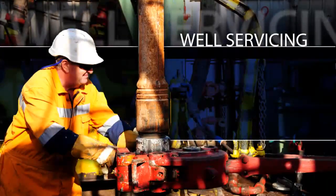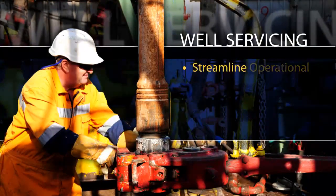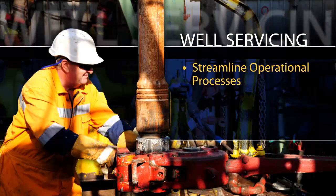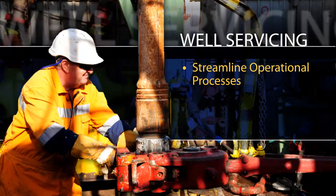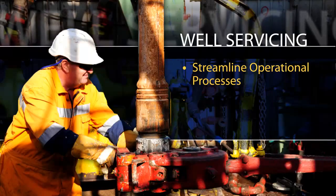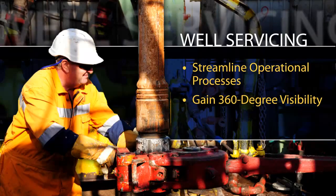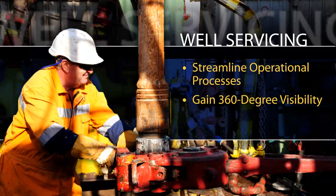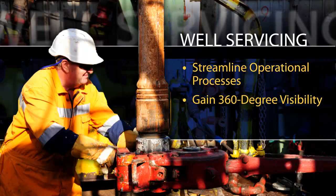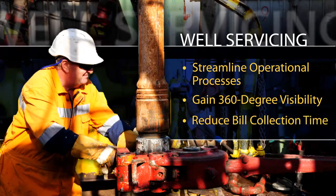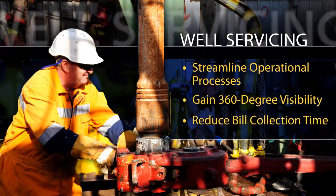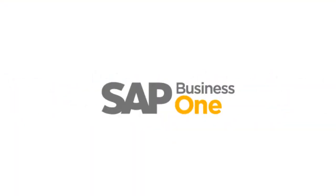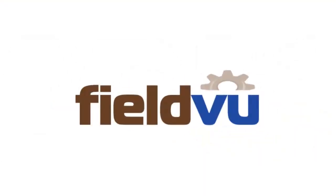Well-servicing companies can streamline their operational processes by removing duplicate data entry, gain 360-degree visibility into end-to-end job costs and inventory levels, reduce bill collection time to help improve cash flow. Get started today with your hands-on look at SAP Business One integrated with FieldView.